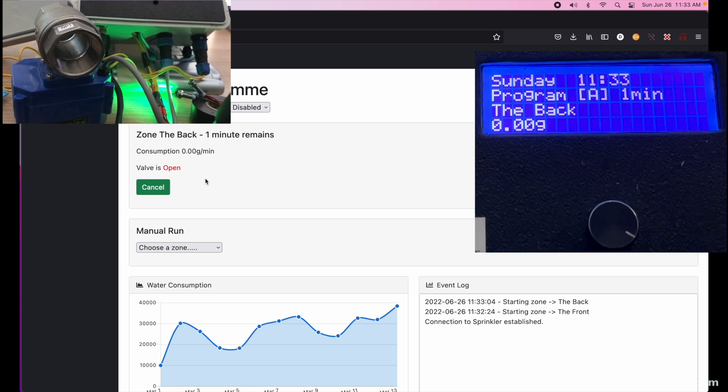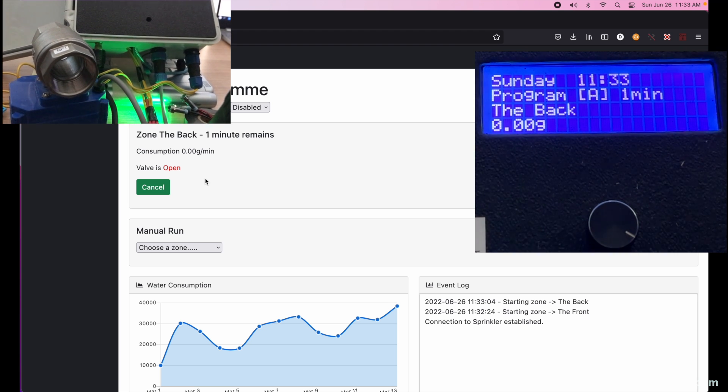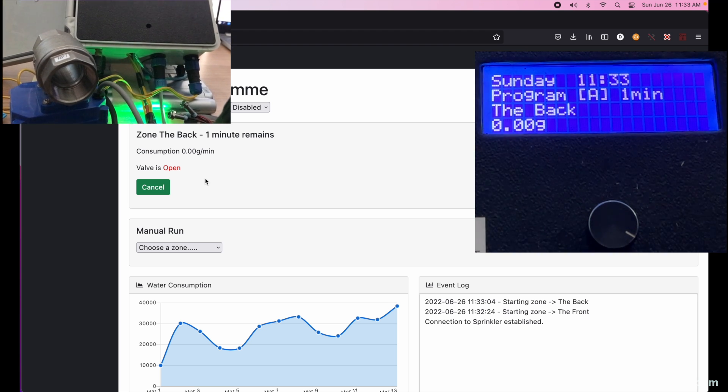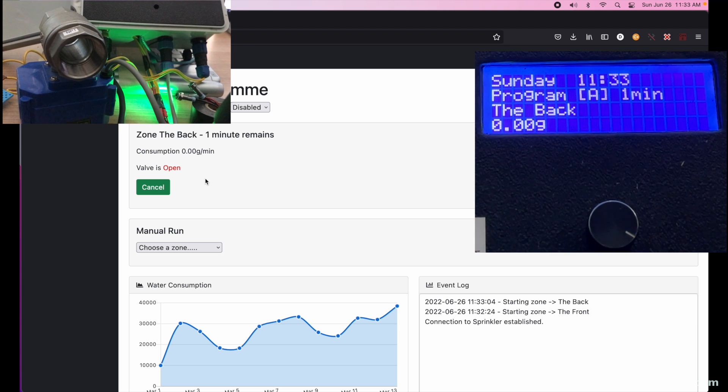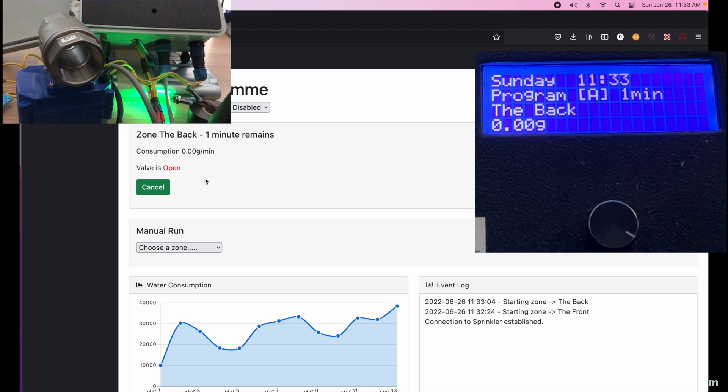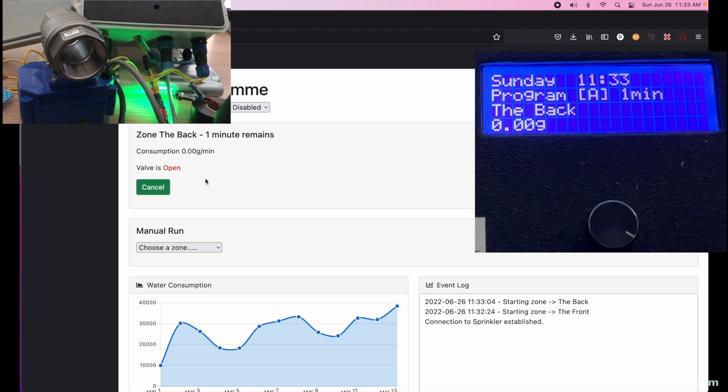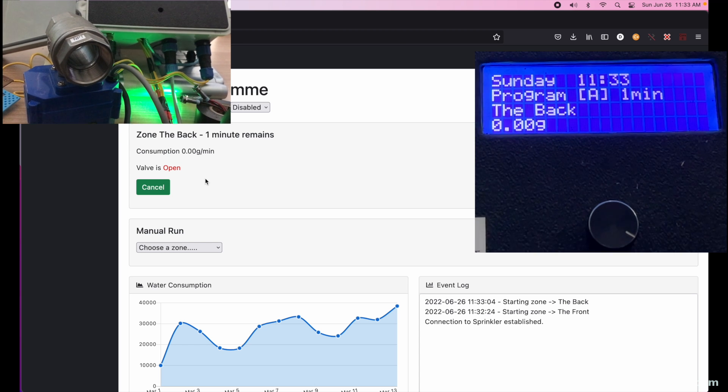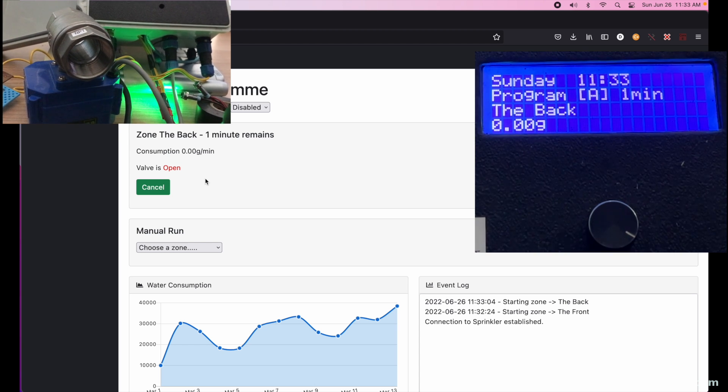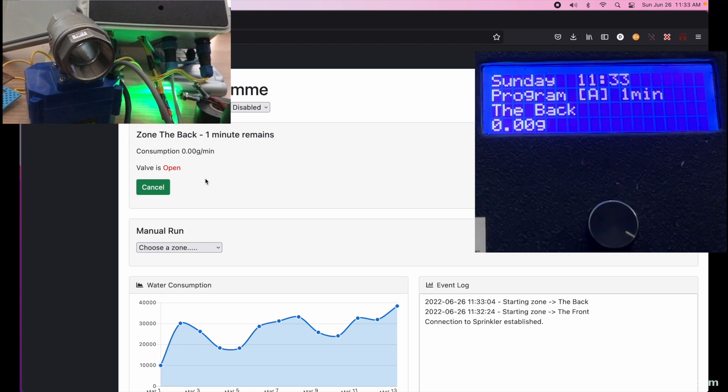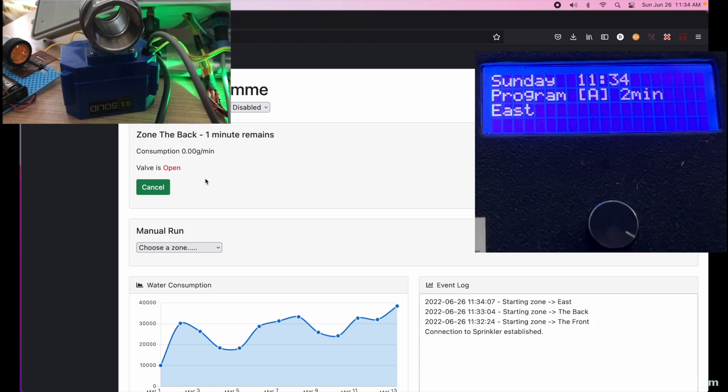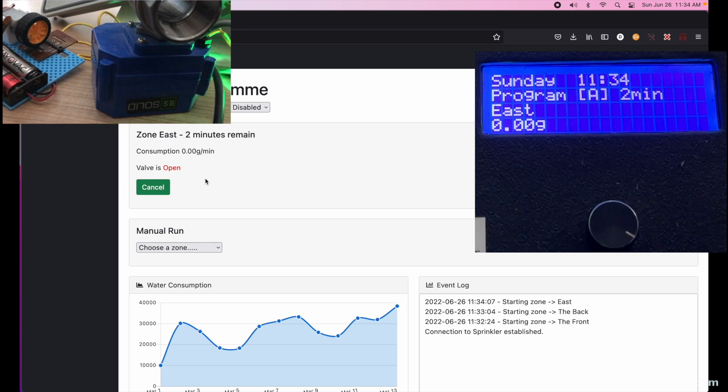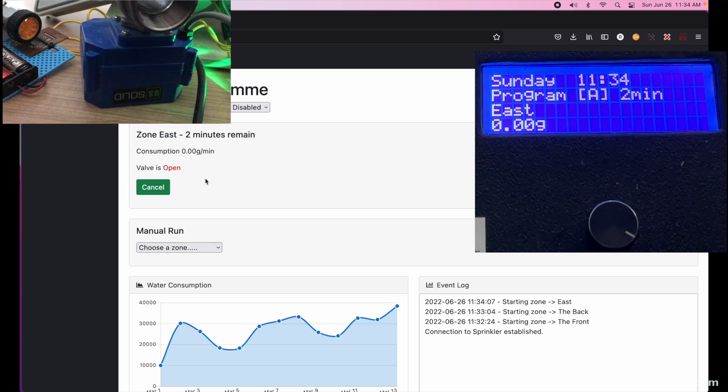It just moved over to the second zone Back, also one minute zone. We heard the relay click, saw the log update. Obviously the valve stayed open, there was no reason to close between zones and the consumption went back to zero. I'll skip ahead to the third, and this one I'm going to manually cancel from the front panel.